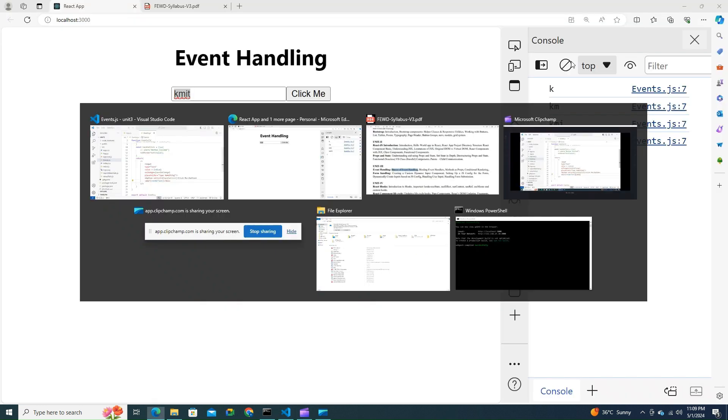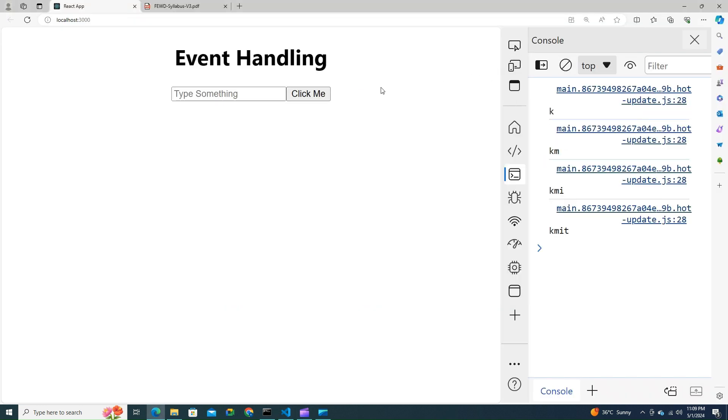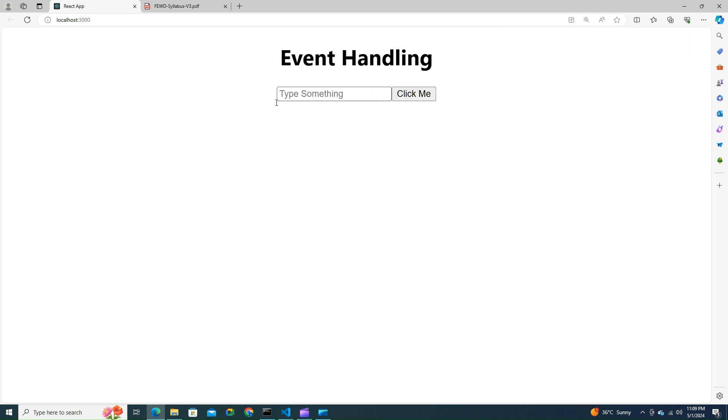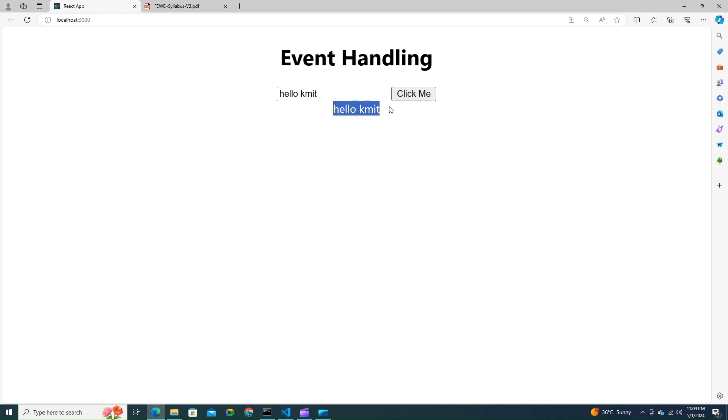Go back. Let's try to close this up now. Now type something: "Hello KMIT". Click Me. Hello KMIT.